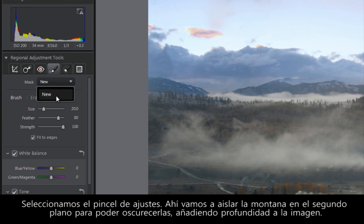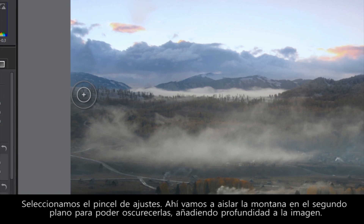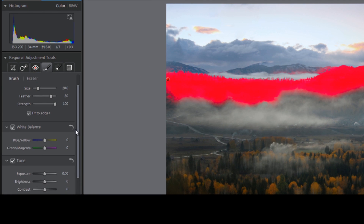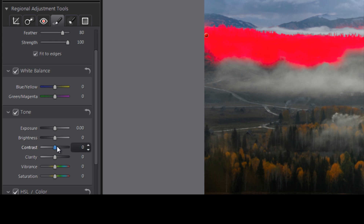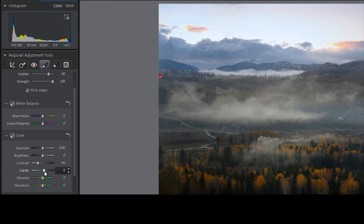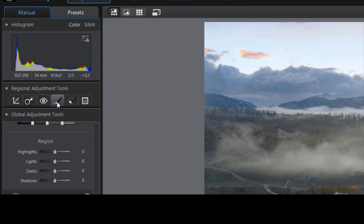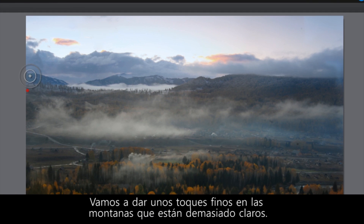Select the Adjustment brush. Here we are going to isolate the mountains in the background so that we can darken them, adding depth to the image. Let's do some fine touches on some of the mountains which are still too bright.